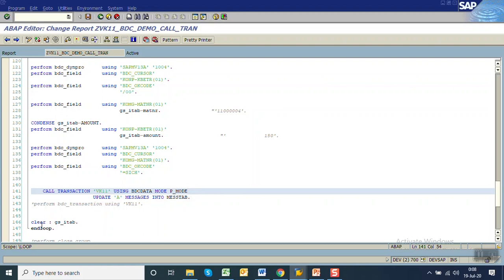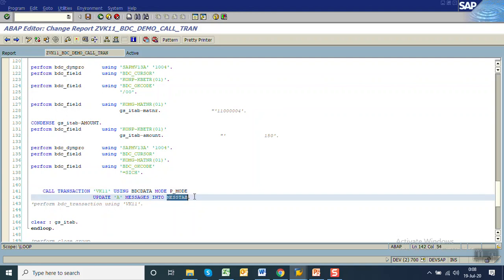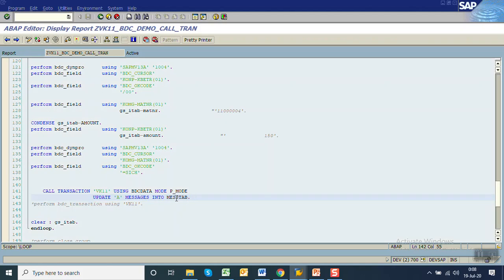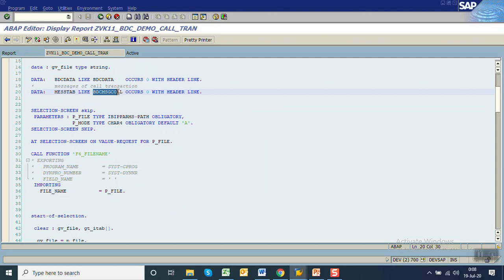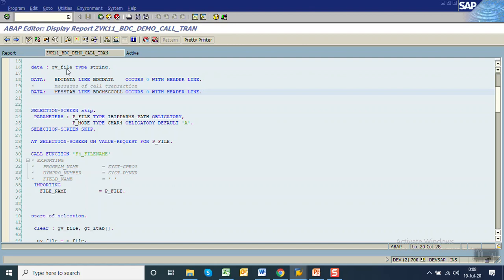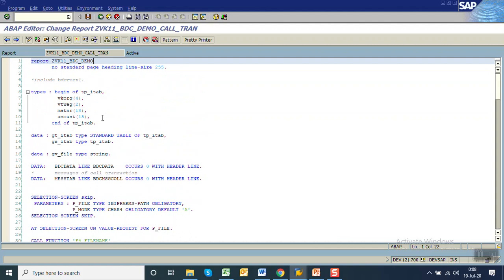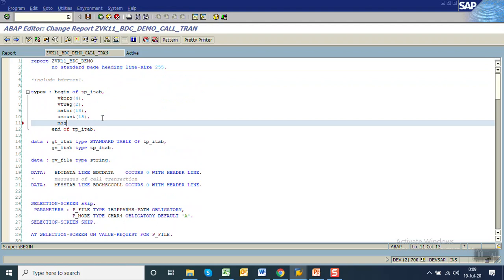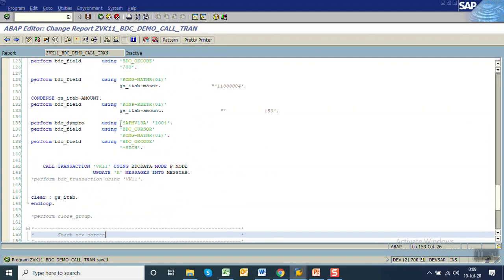For every record, after finishing processing, the system will generate the return messages that come into the message tab. For our confirmation we need all record return messages in the output — this is called message handling. If you double click on the message tab, it is of type BDC_MSGCOLL. You can see the structure has a T-code, the dynpro name, message ID, message number, and the messages. For our requirement we have to convert this to a string format.